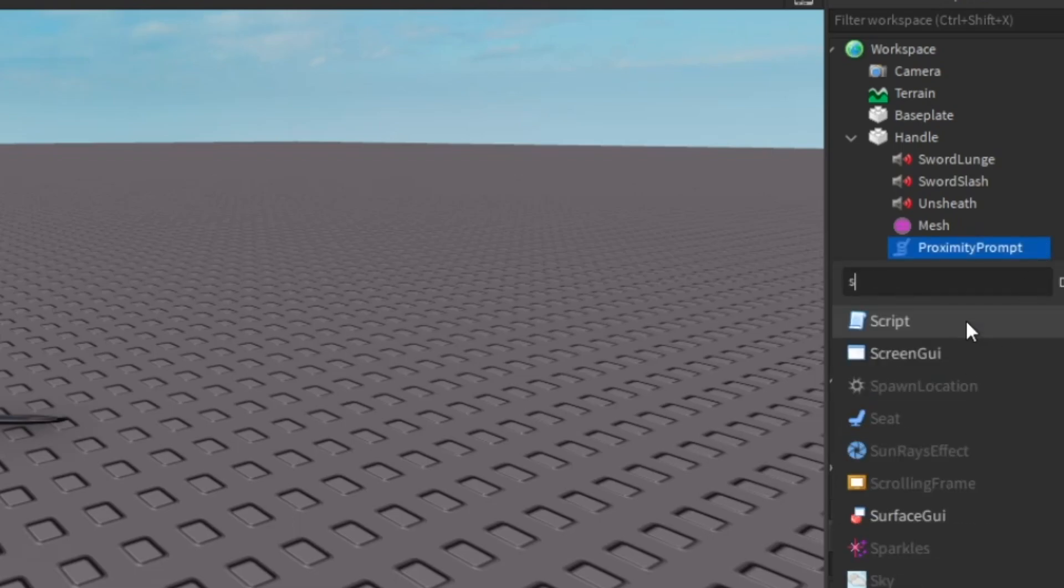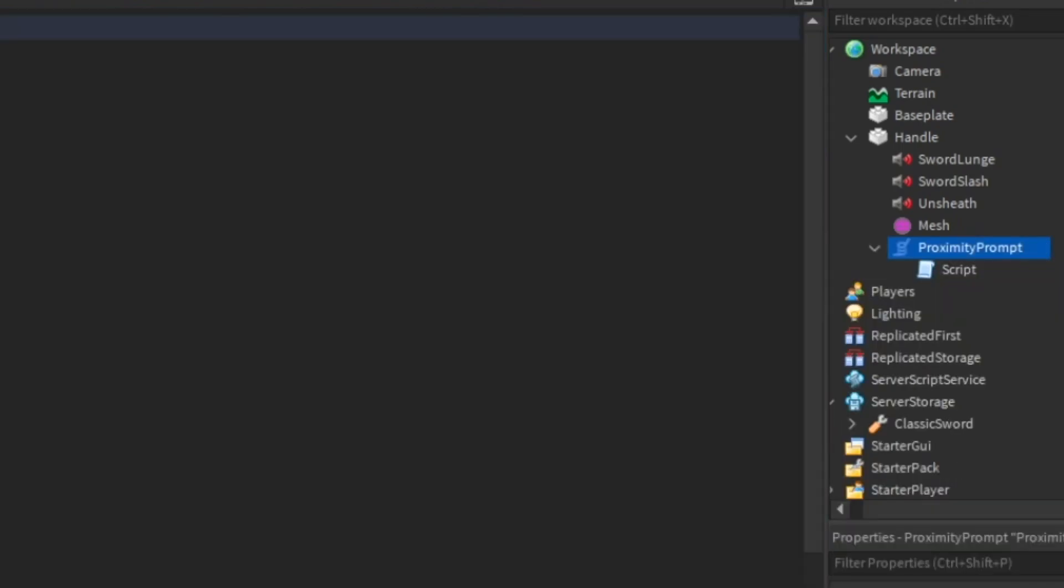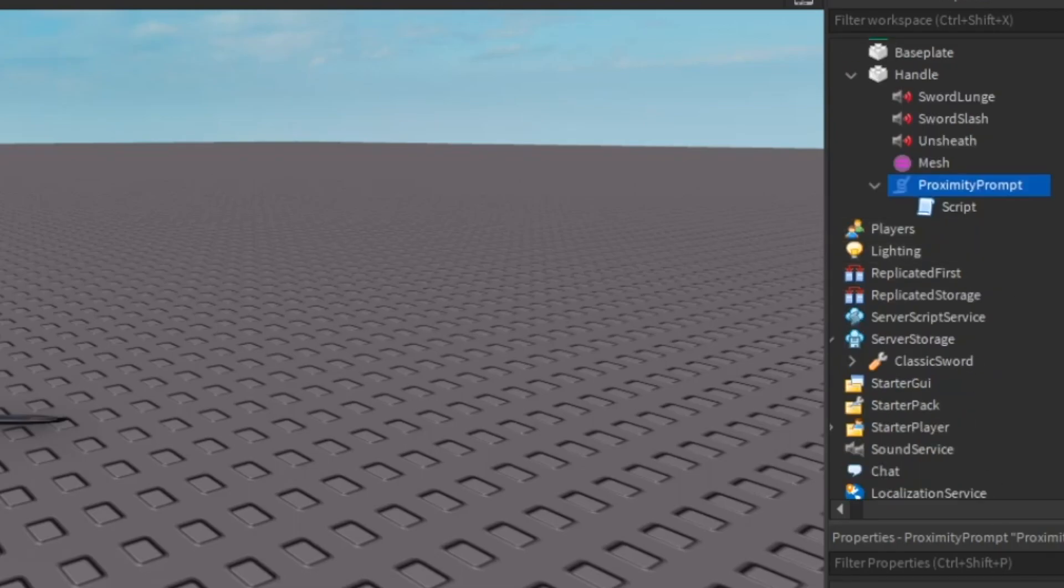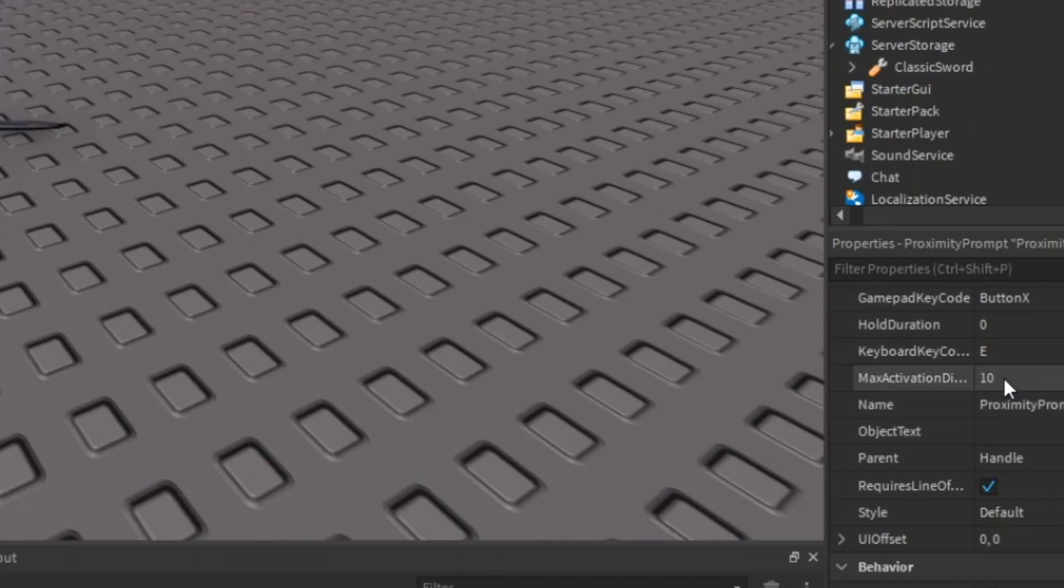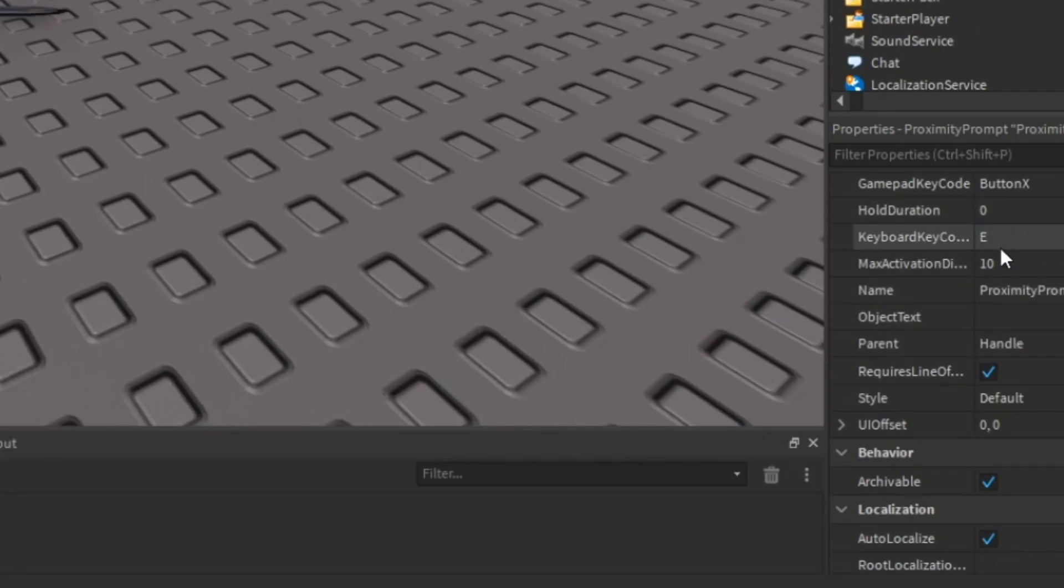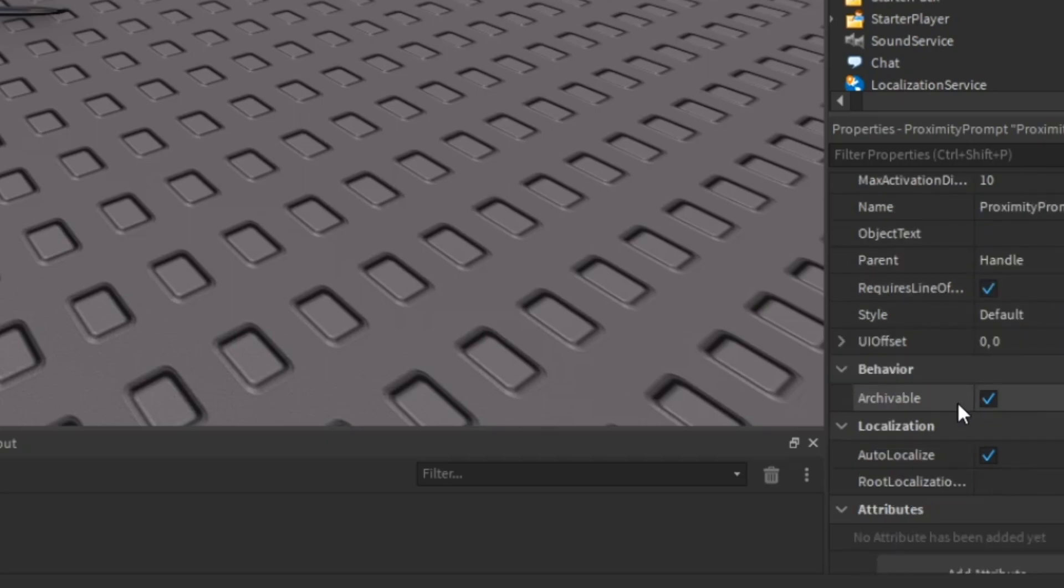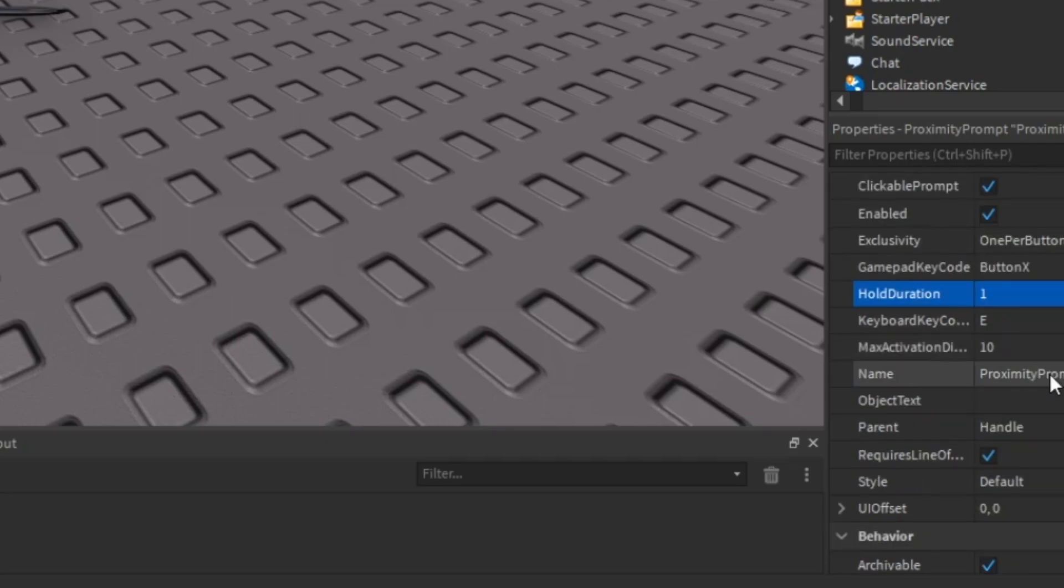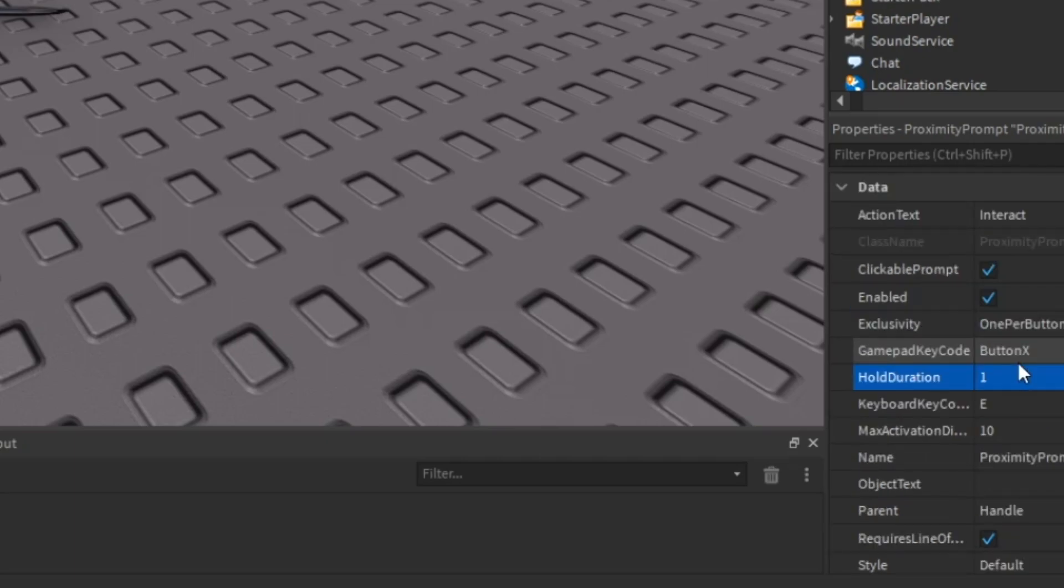After that you're going to want to click on the plus in proximity prompt and actually get a script. Now before we use the script, if you want to change like the whole duration, what key you want to press, or any of those type of settings you can do it through here. I'm just going to make my whole duration one and I'm not really going to mess with anything else because I think the rest of the stuff is fine.